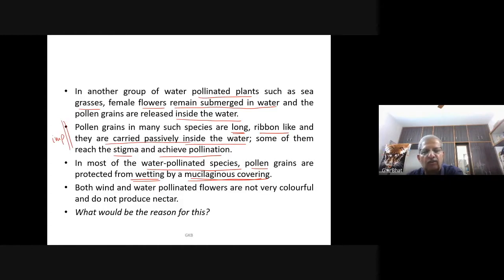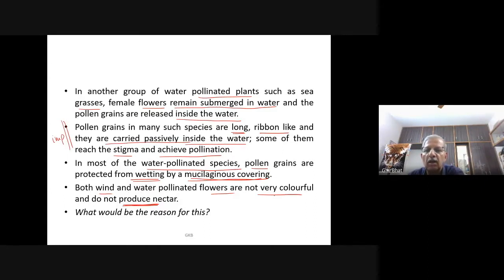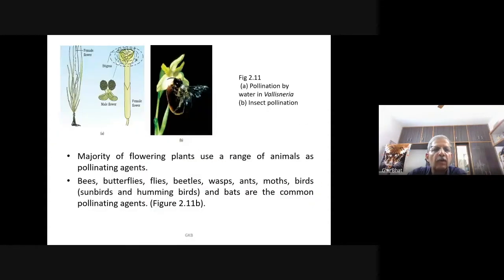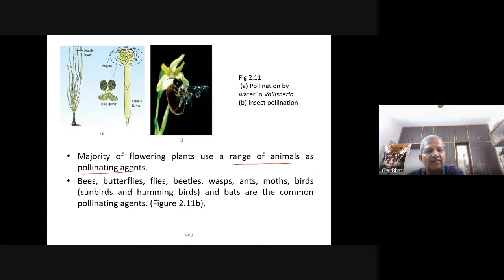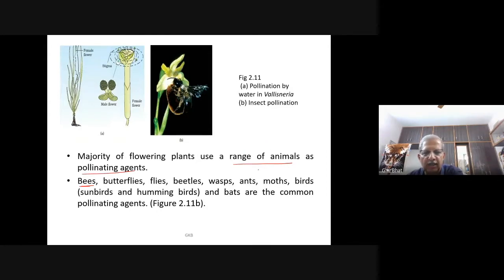Majority of flowering plants use a range of animals as pollinating agents. Pollination by insects is called entomophily. Butterflies, flies, beetles, wasps, ants, moths, birds (sunbird, hummingbird), and bats are common pollinating agents. Among animals, insects — particularly bees — are the dominant biotic pollinating agents. Even larger animals such as primates, lemurs, arboreal rodents, and reptiles like geckos have been reported as pollinators in some species.